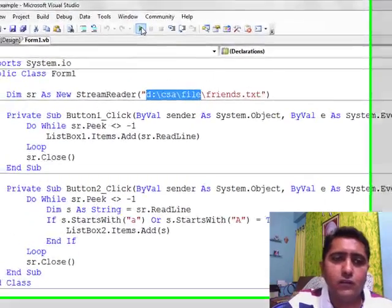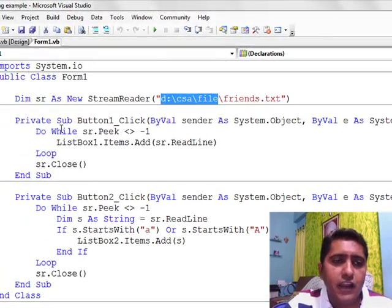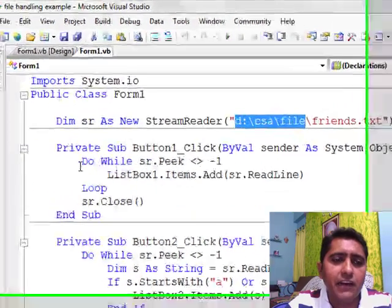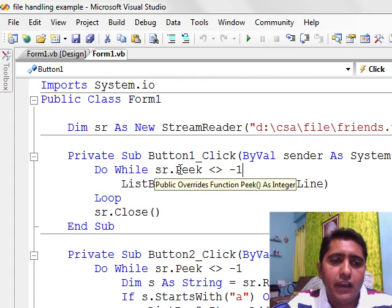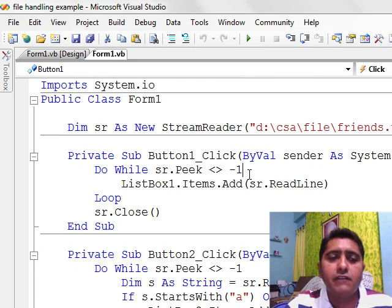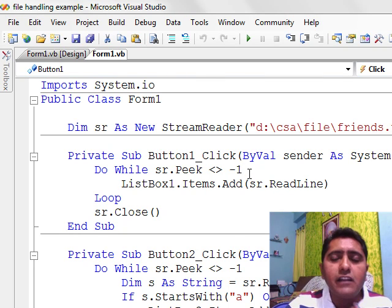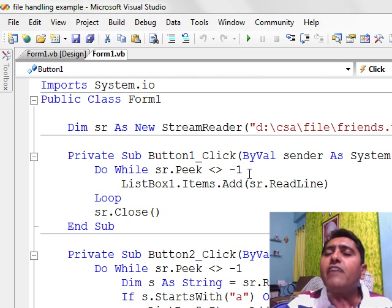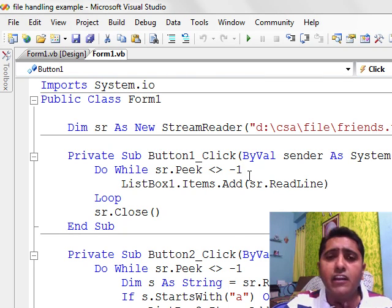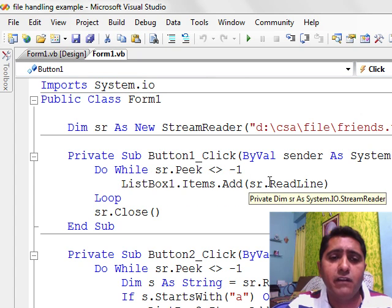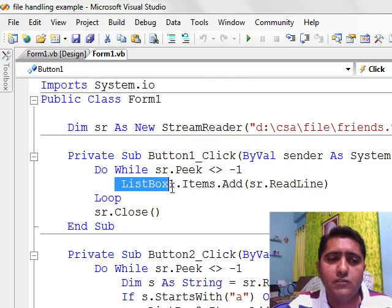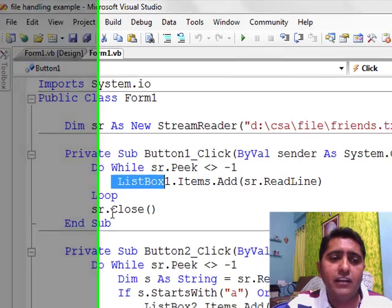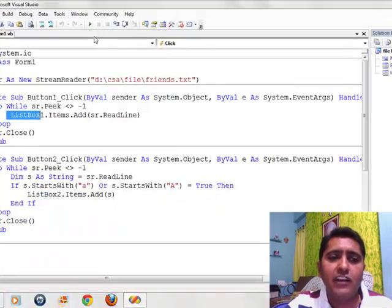I go to my code, solution project, and by button click event I put down one loop for reading all the names one by one. SR.peek means it will be set at zero until the end of file — until all names are read. All the data will come one by one by the use of ReadLine, then it will put it down in a list box as items and the loop will continue.